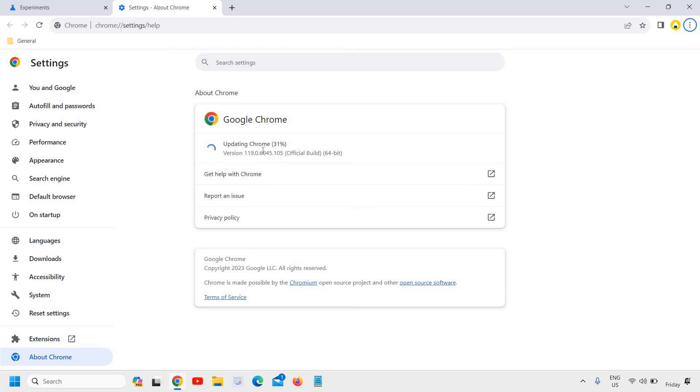We are doing two things right here: updating Google Chrome and also enabling smooth scrolling on Google Chrome.